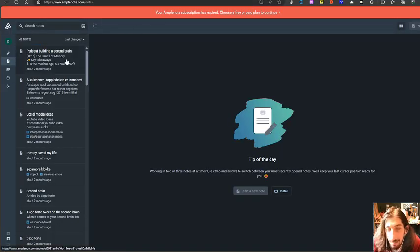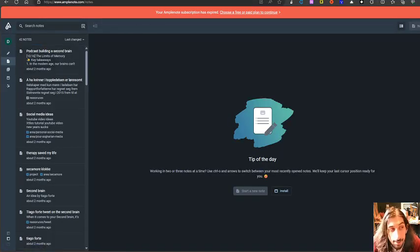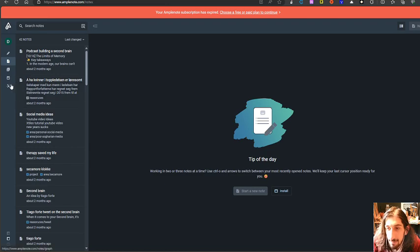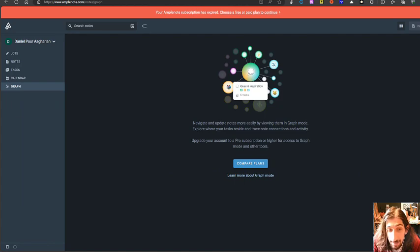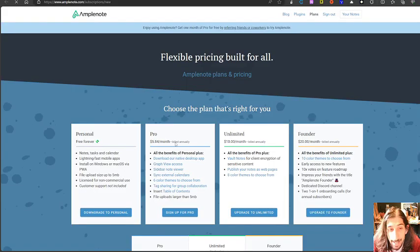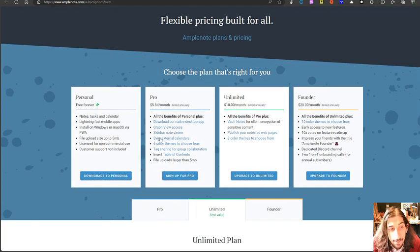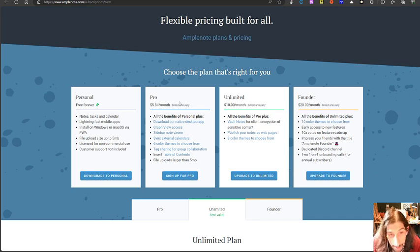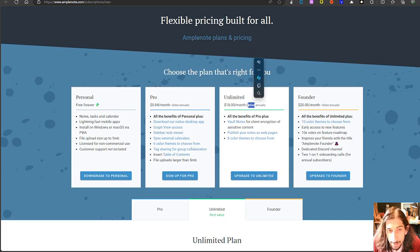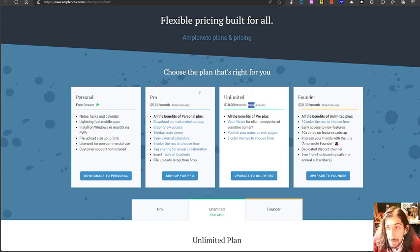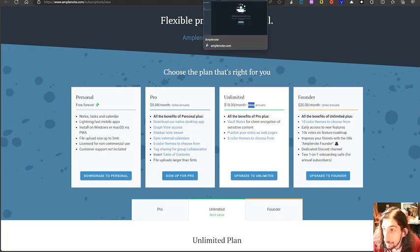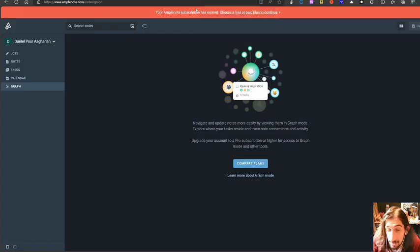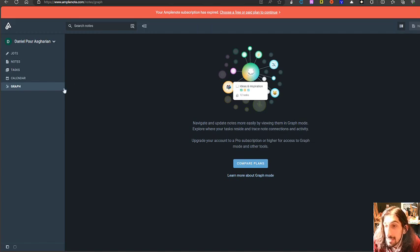The next one we have here is called Amplenote. And Amplenote does have a graph view as well. But this is only available on the ProPlan. And the ProPlan is priced at $5.84 per month for the ProPlan or the unlimited plan which is $10 each month. So it isn't too bad. But with the ProPlan you get the graph view here as well.